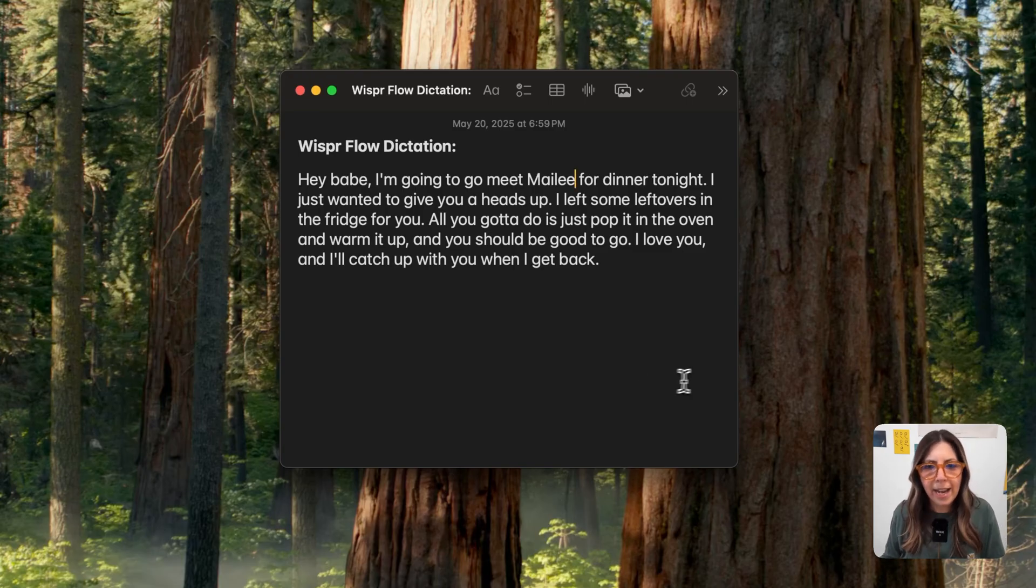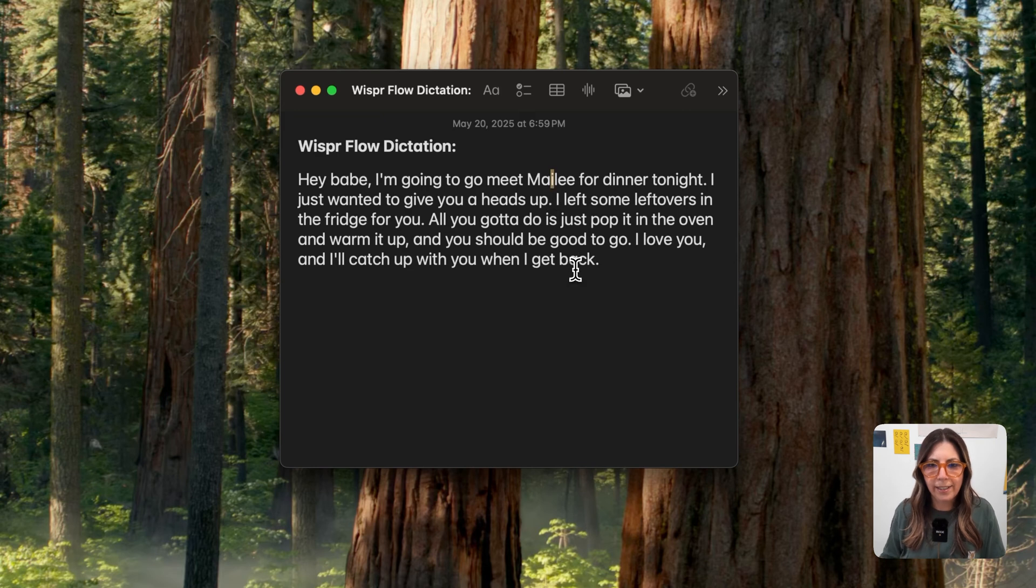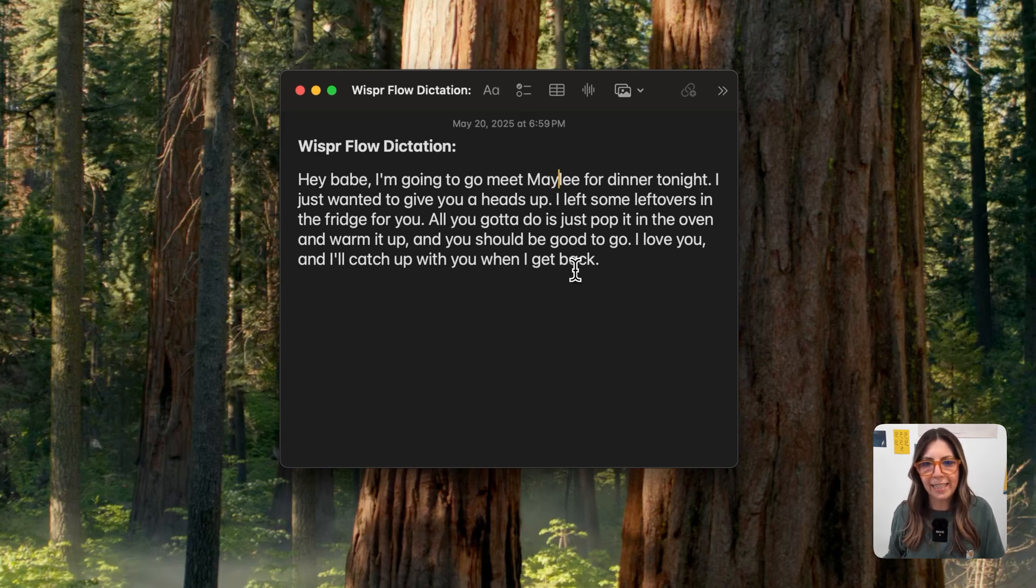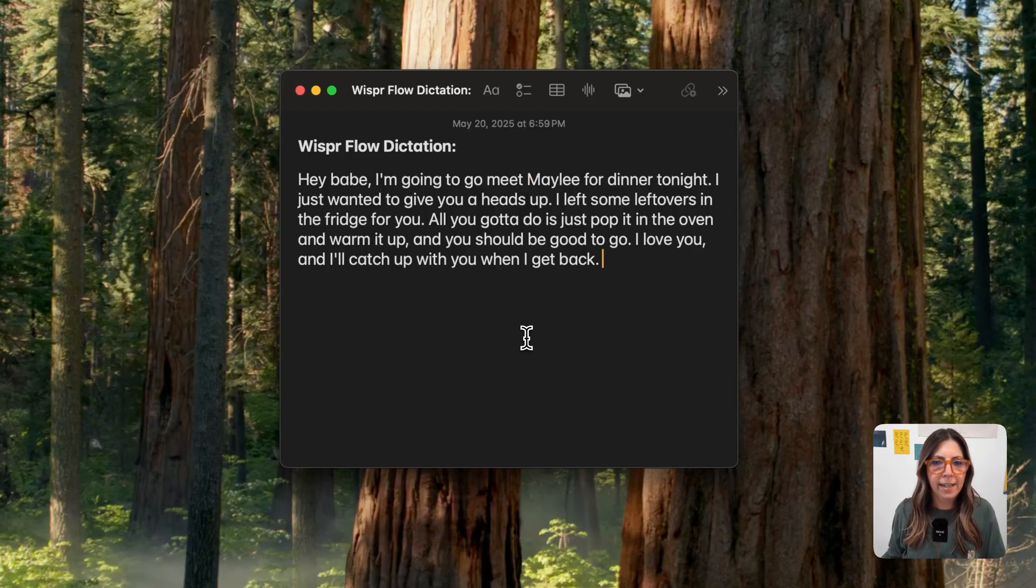And no, you know what? Actually, let's just do it that way. Mailey. How about that? This is how we spell it, Mailey.